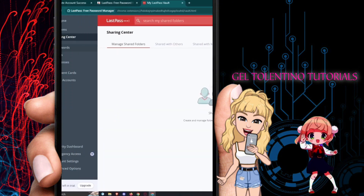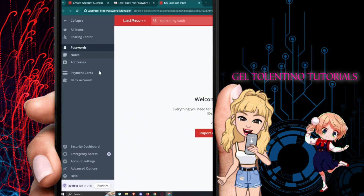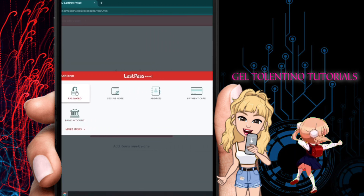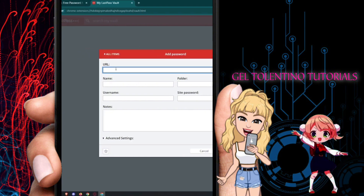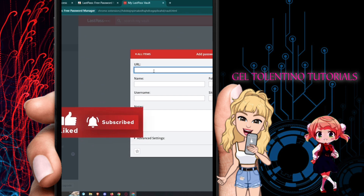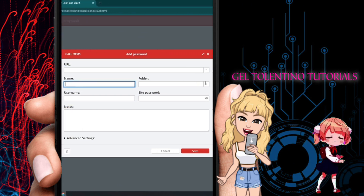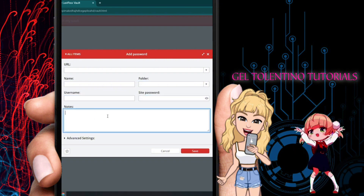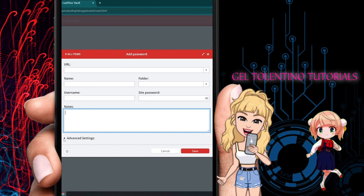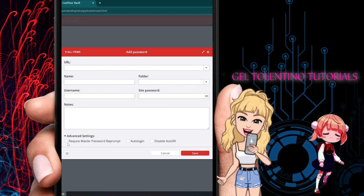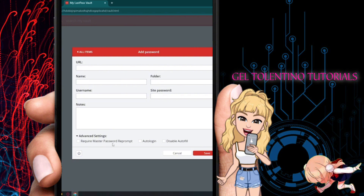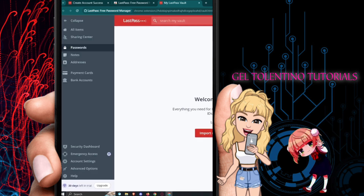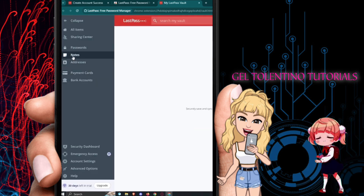To add a password to LastPass, go to the Passwords section and click 'Add Item.' Enter the URL for the website, the platform name, a folder, the username, and the site password. You can also add notes to keep track of what the site is for. Advanced settings let you require your master password to reprompt, enable auto-login, or disable auto-fill.